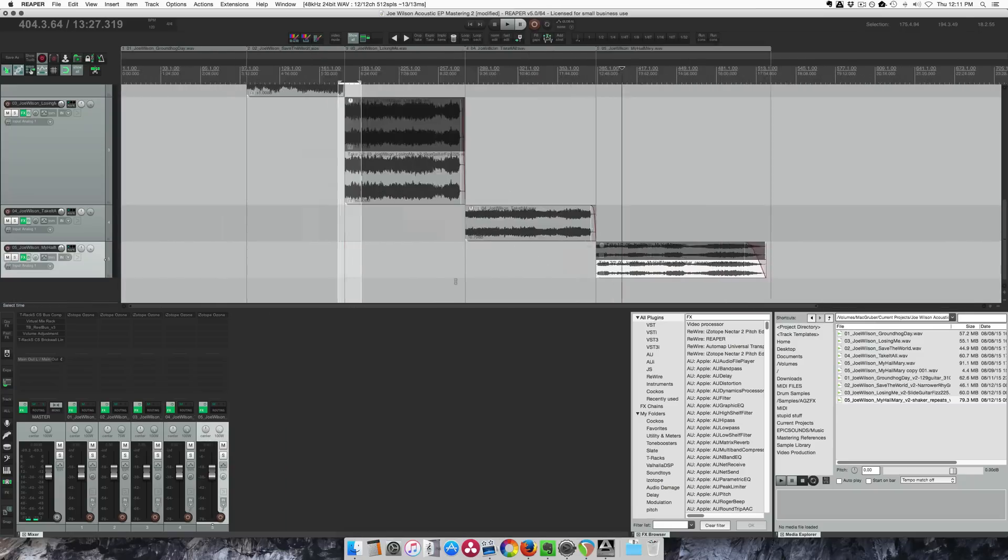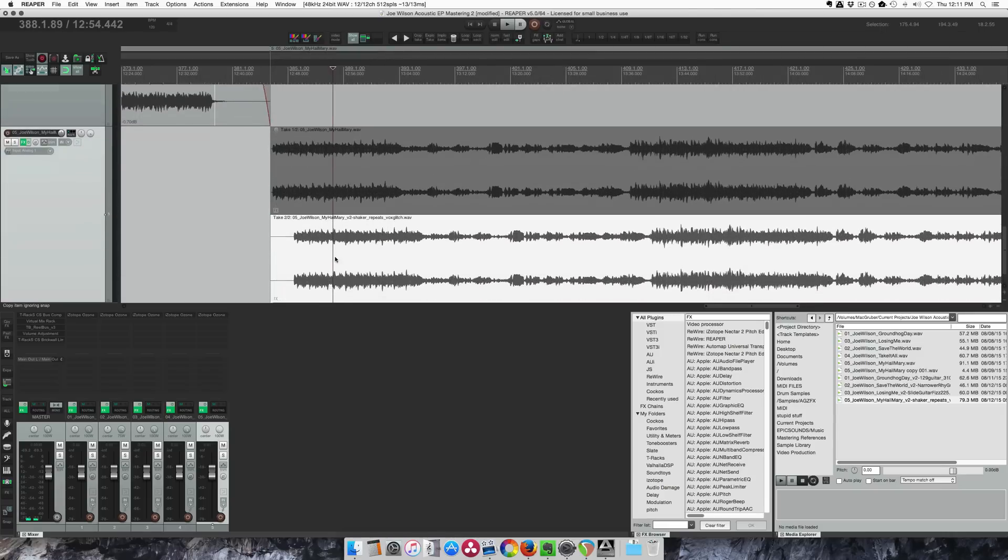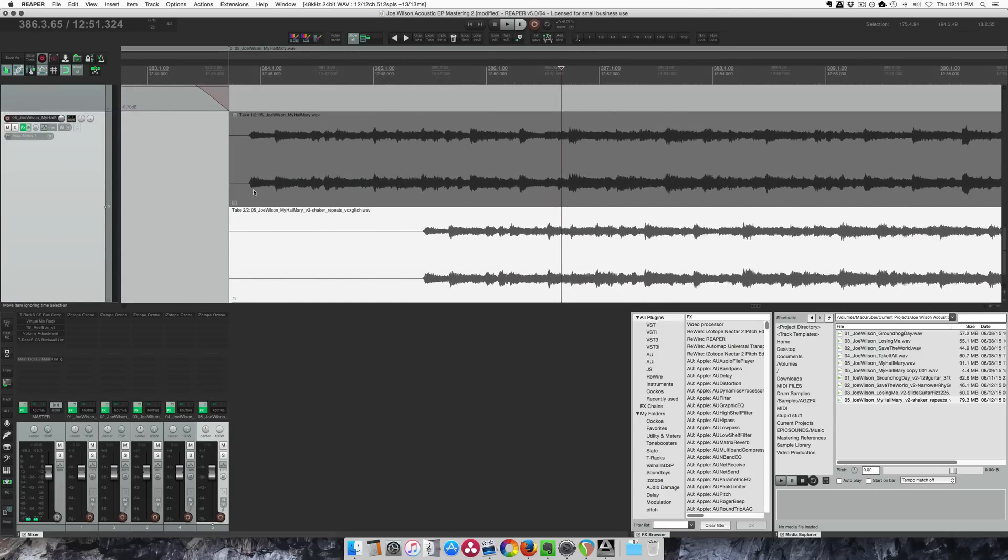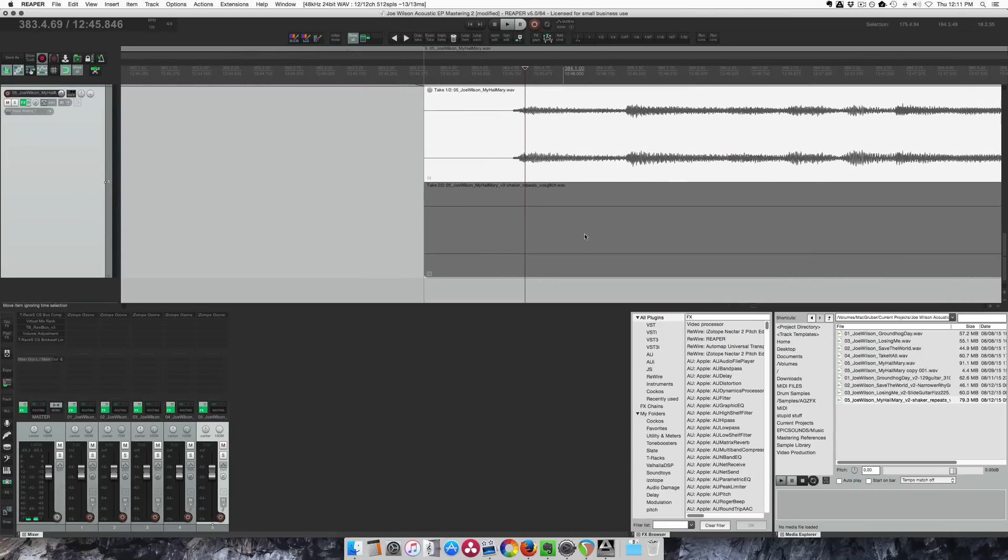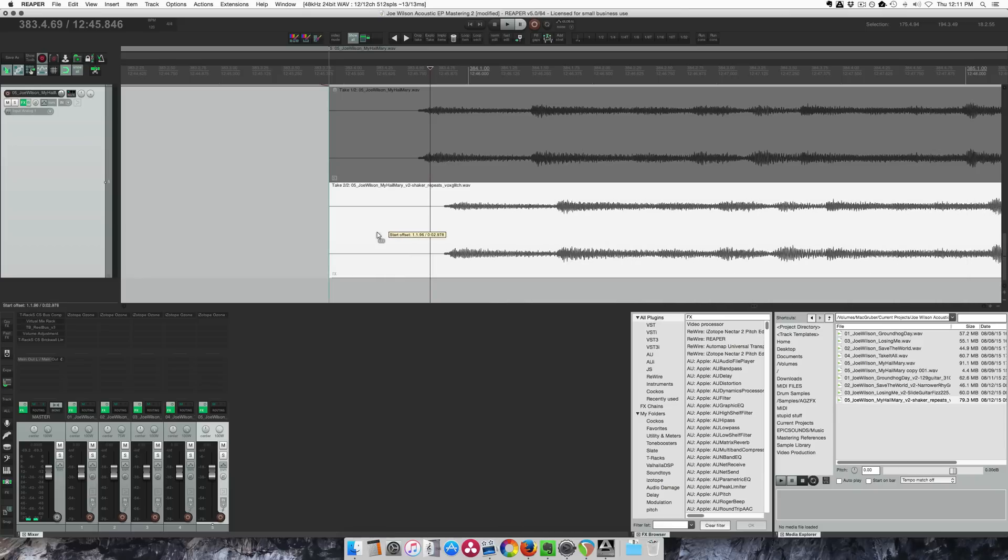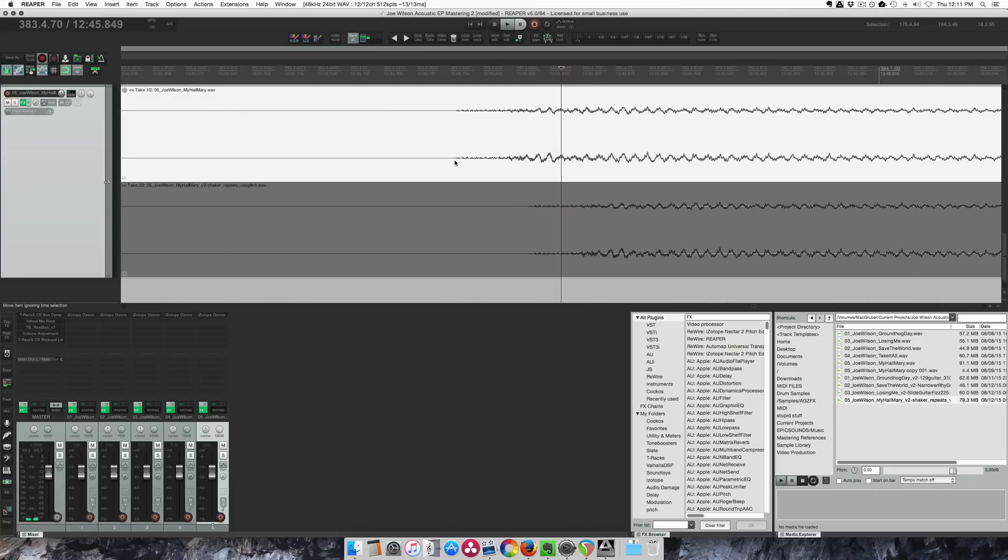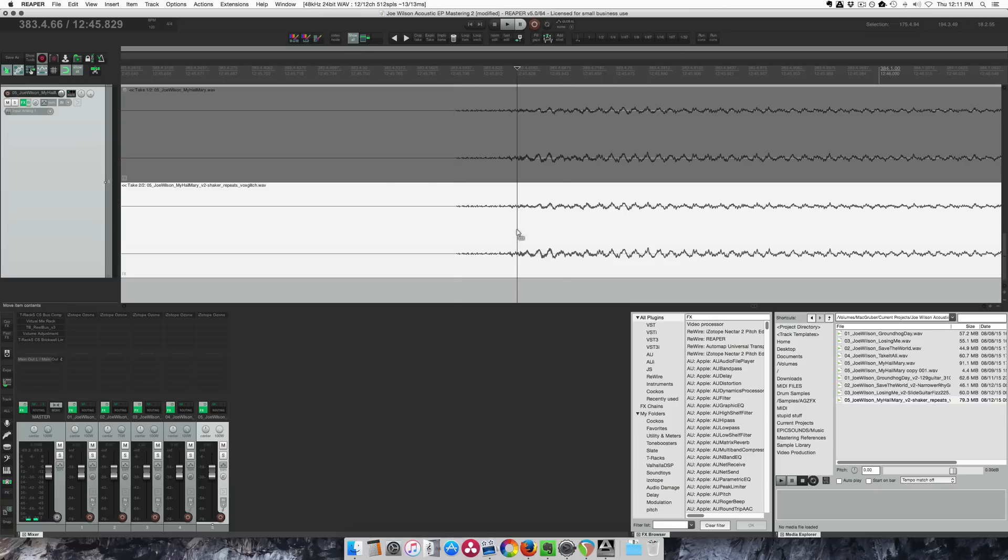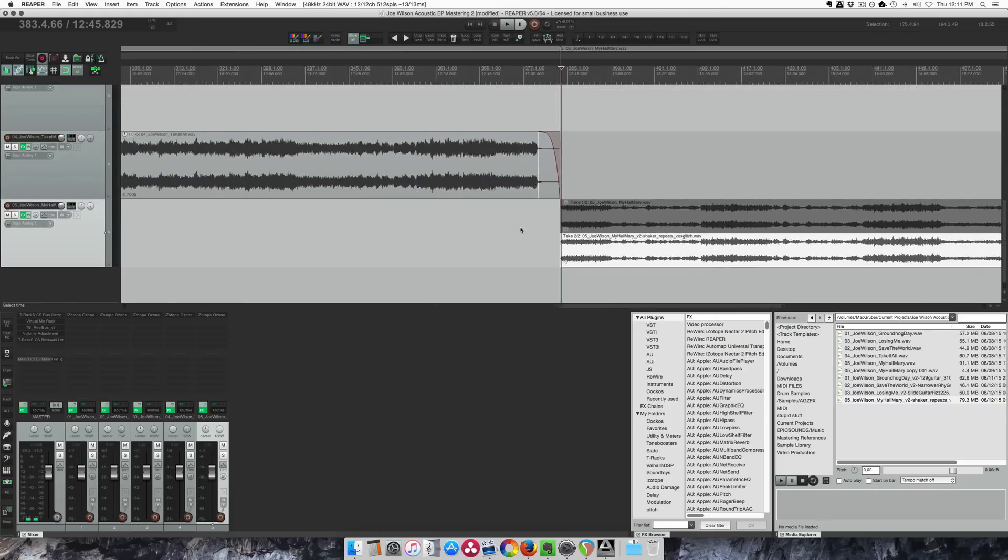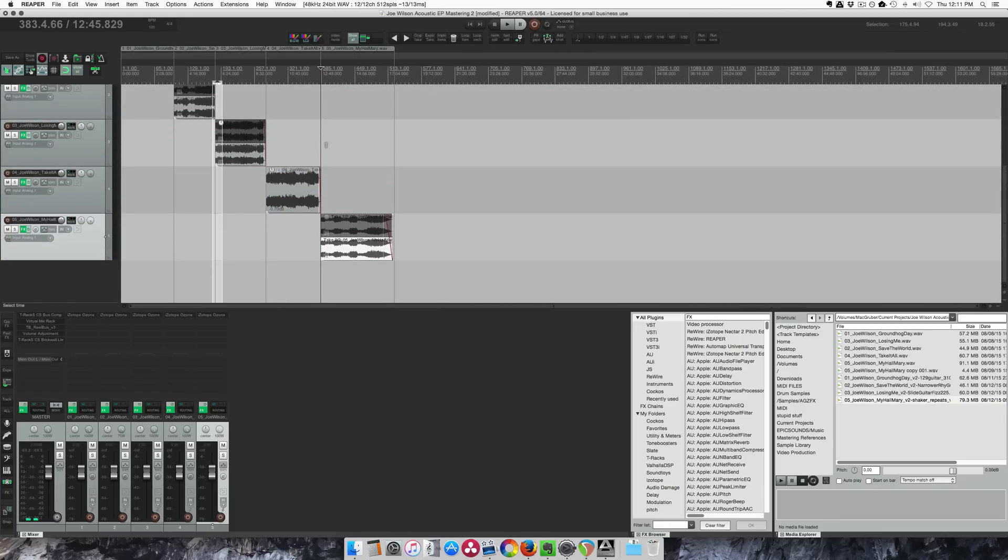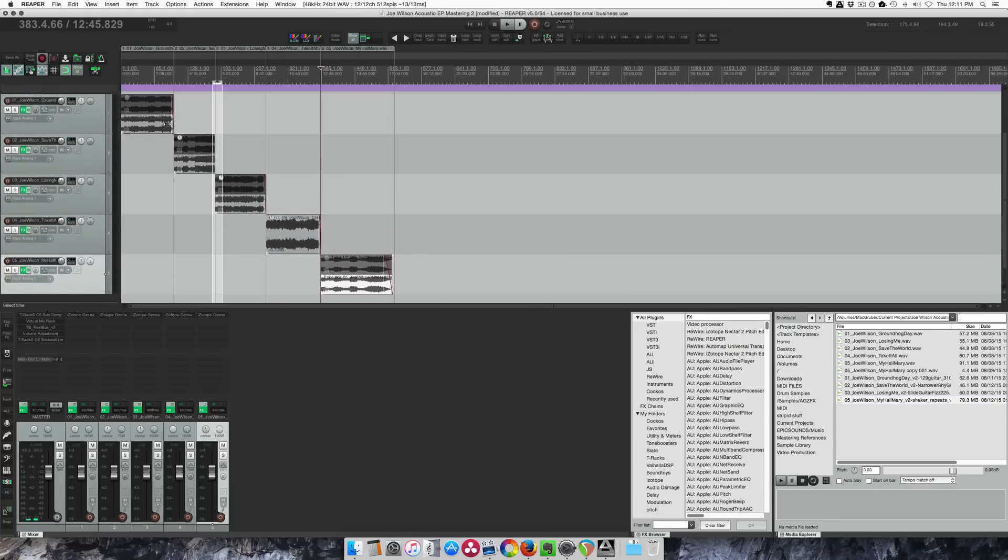And the fifth one. All right. Now I just want to make sure that take two is selected for all these tracks.